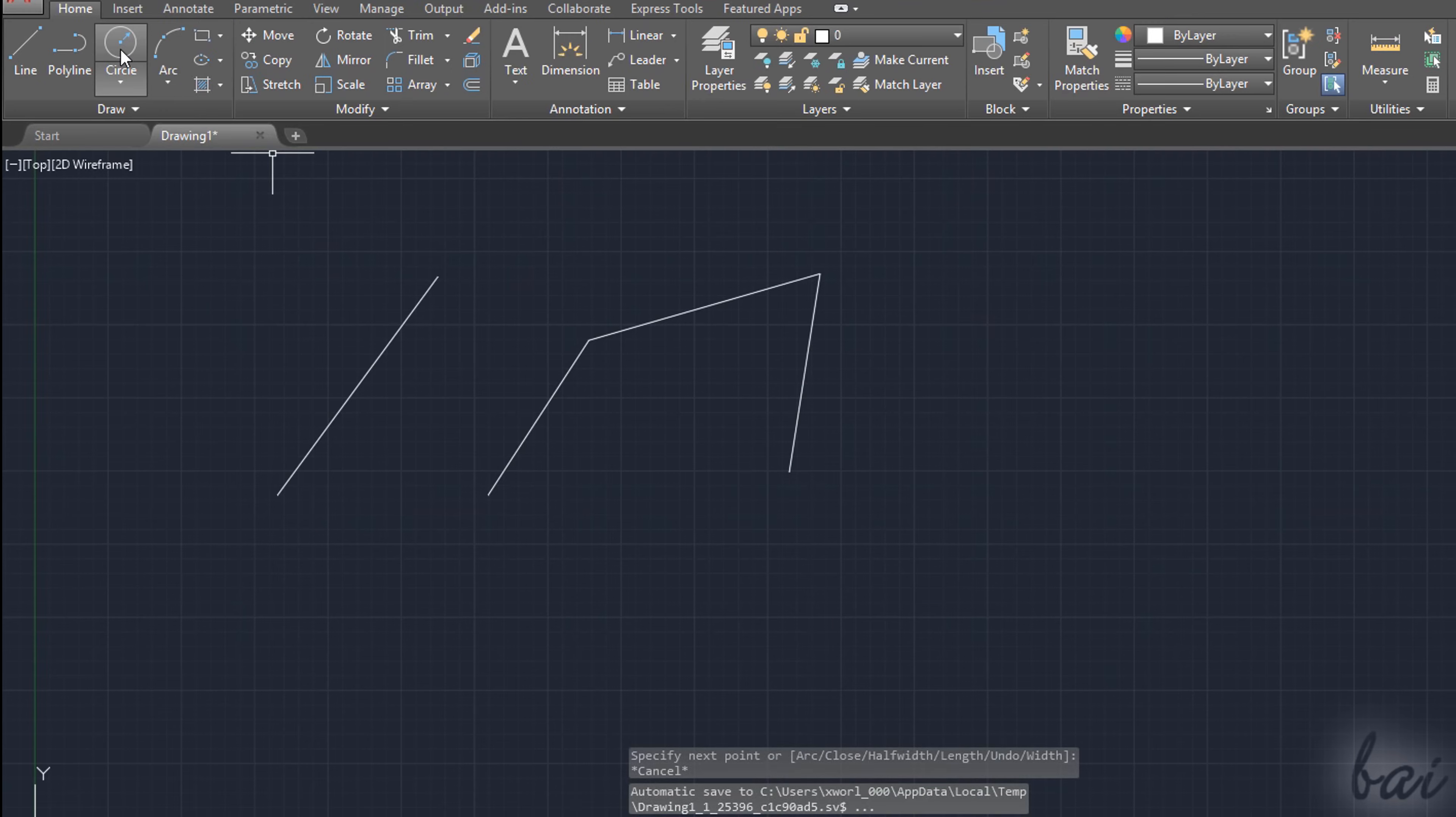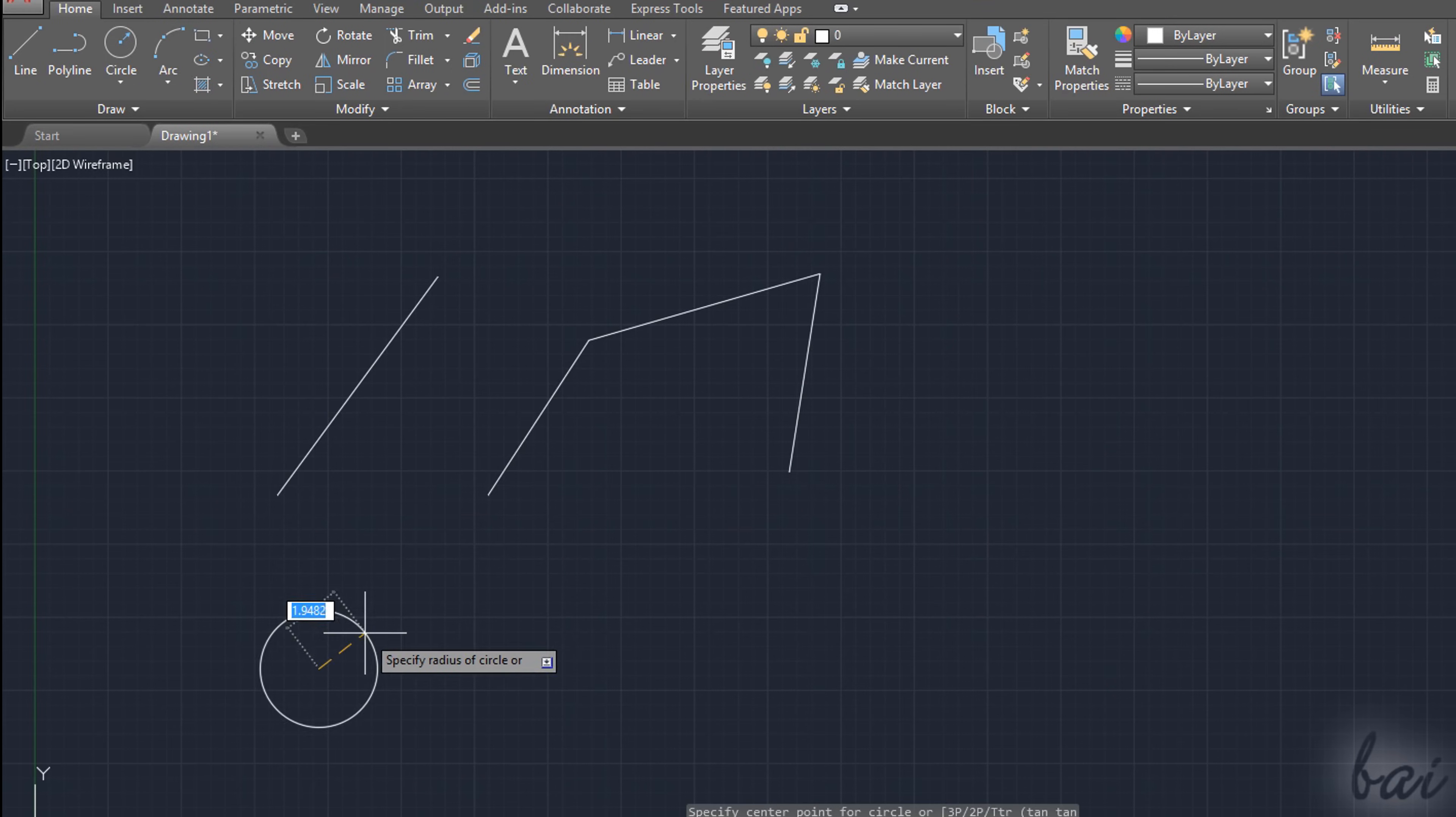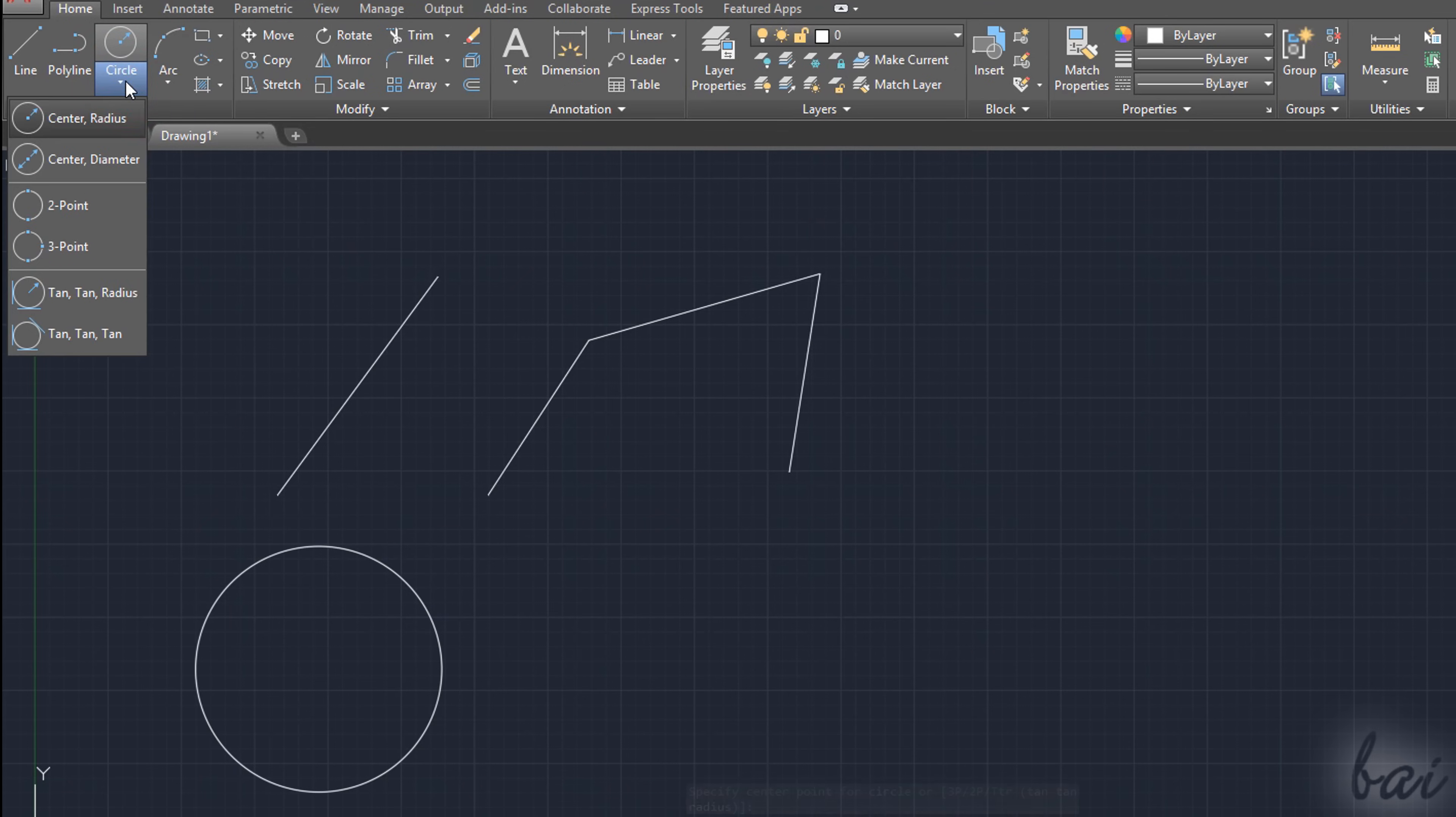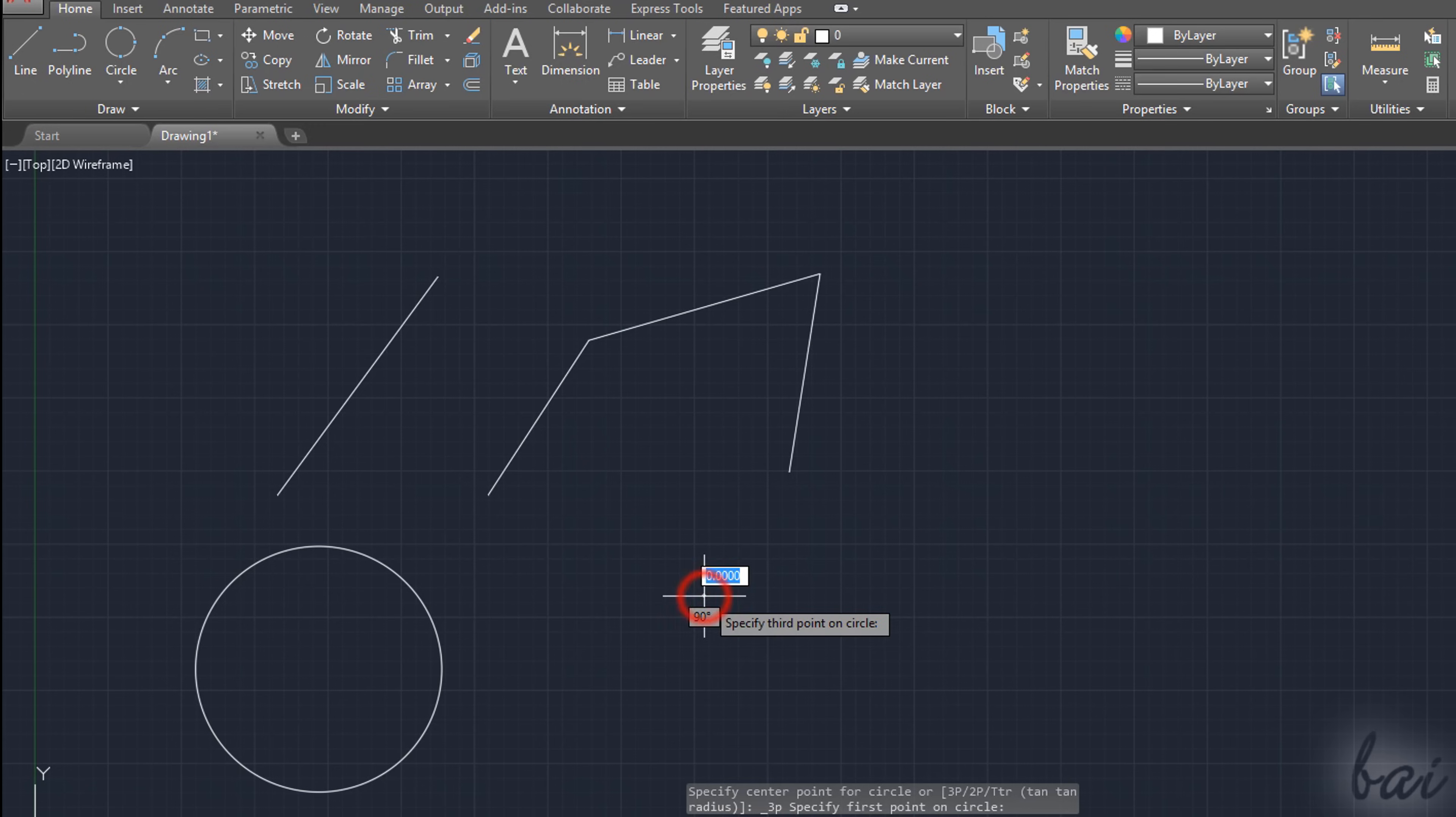Use the Circle tool to draw a circle by fixing a center point first, and then a second point for its radius. You can also change the way to draw the object by using the down white arrow under the Tool button and choosing in the list.